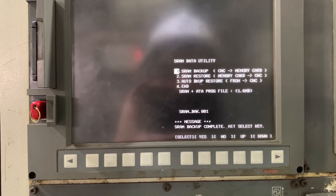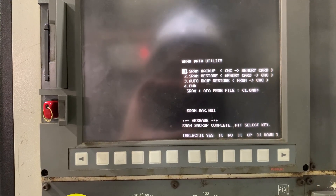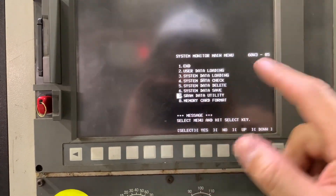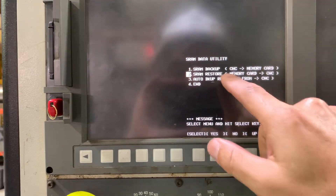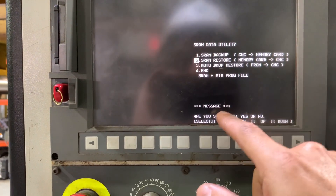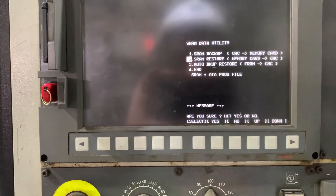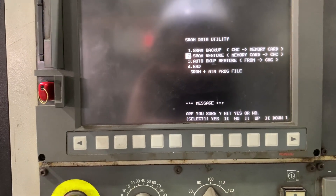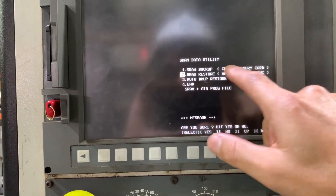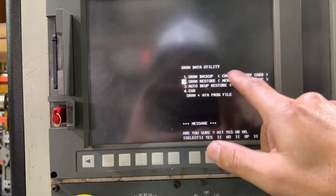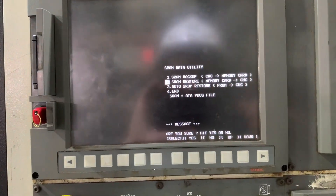So if I need to restore, I have to press the select key. If I need to restore that backup, I need to go to SRAM restore. It's asking me if I'm sure to do the restore. I'm not going to do it because the machine is running, but now you know that you have the backup on the compact flash or memory card. You can restore it, or if not, you have the auto backup restore option.